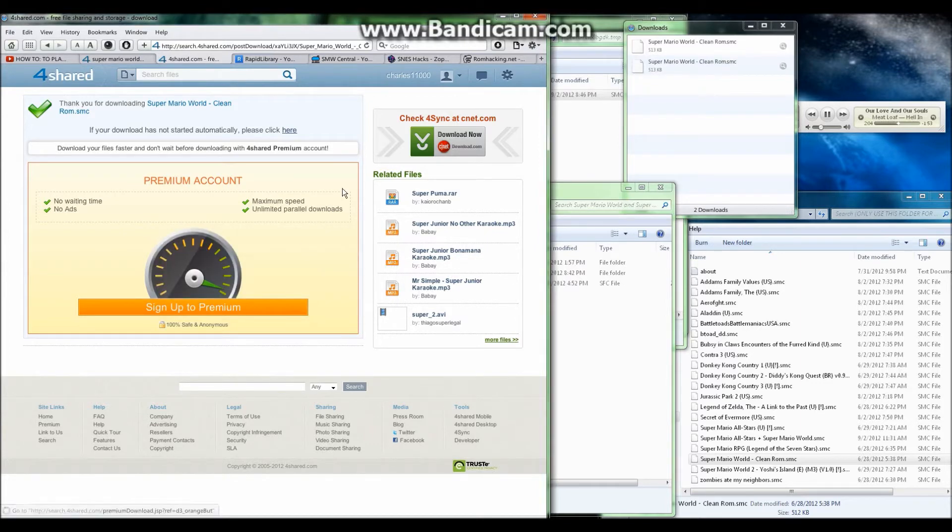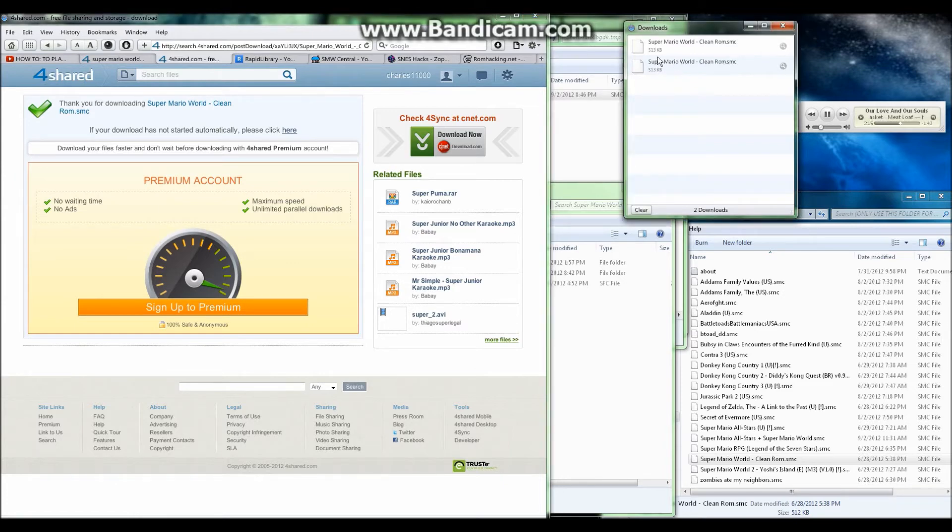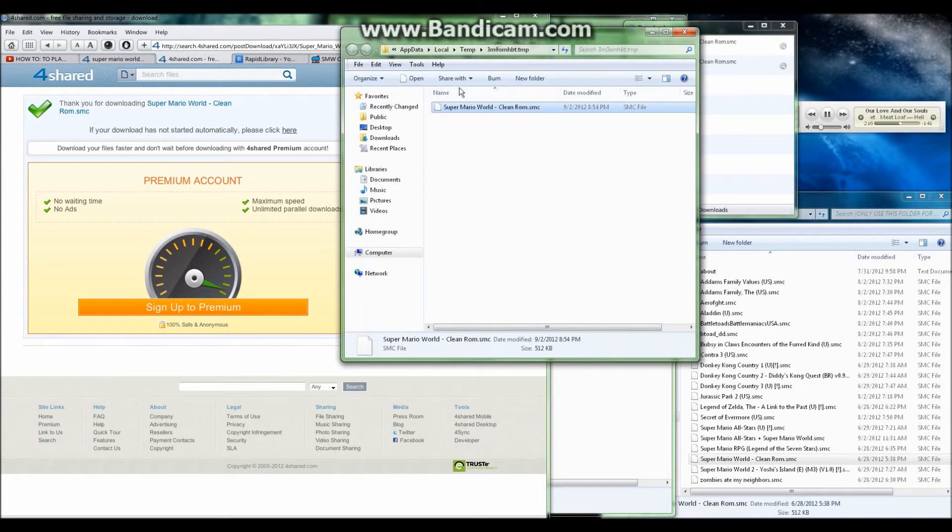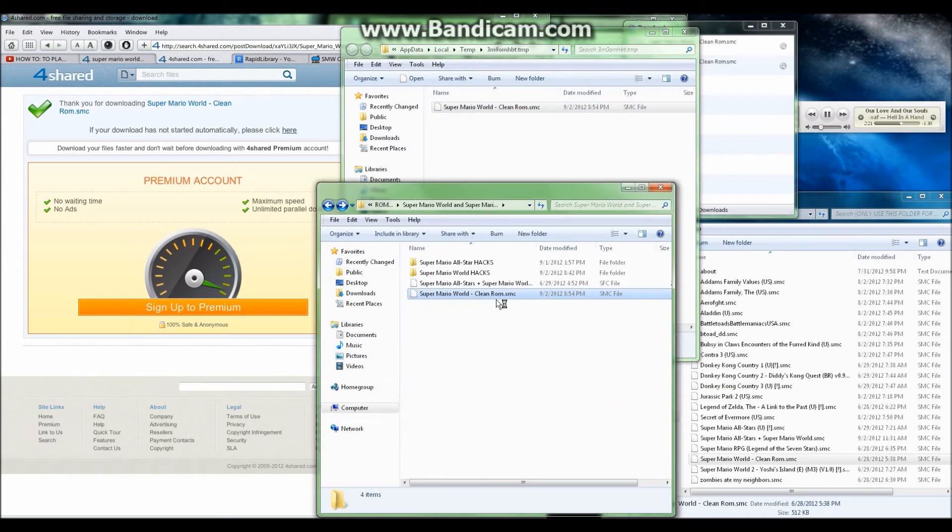Once it gets done downloading, go to open. I'm using the 7-zip file web browser. If a window doesn't actually pop up, I'll have to go over here to this magnifying glass, click on it and extract the Super Mario World Clean ROM, which in other words just drag and drop it.